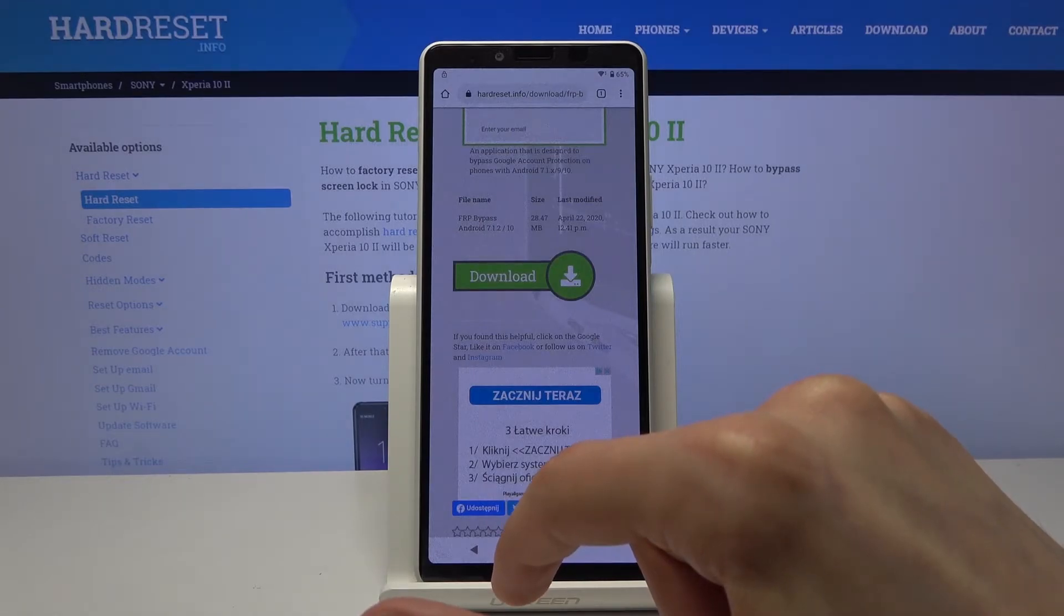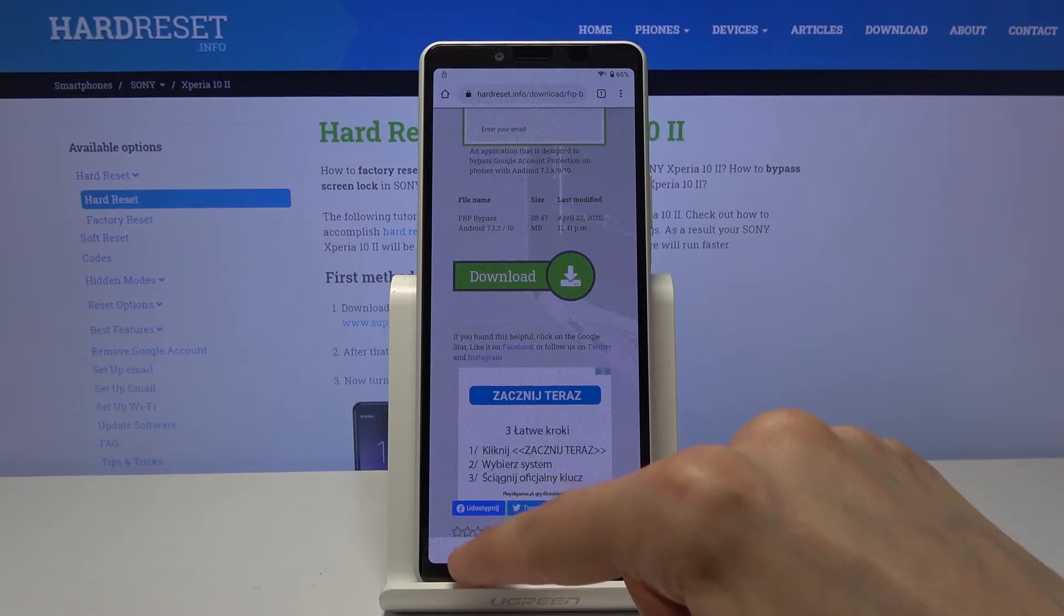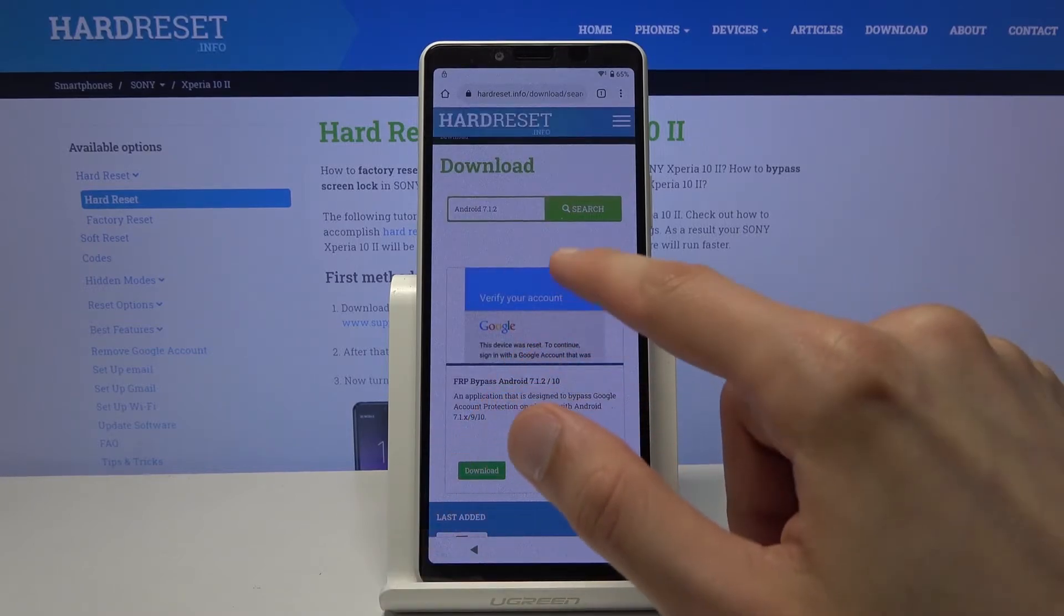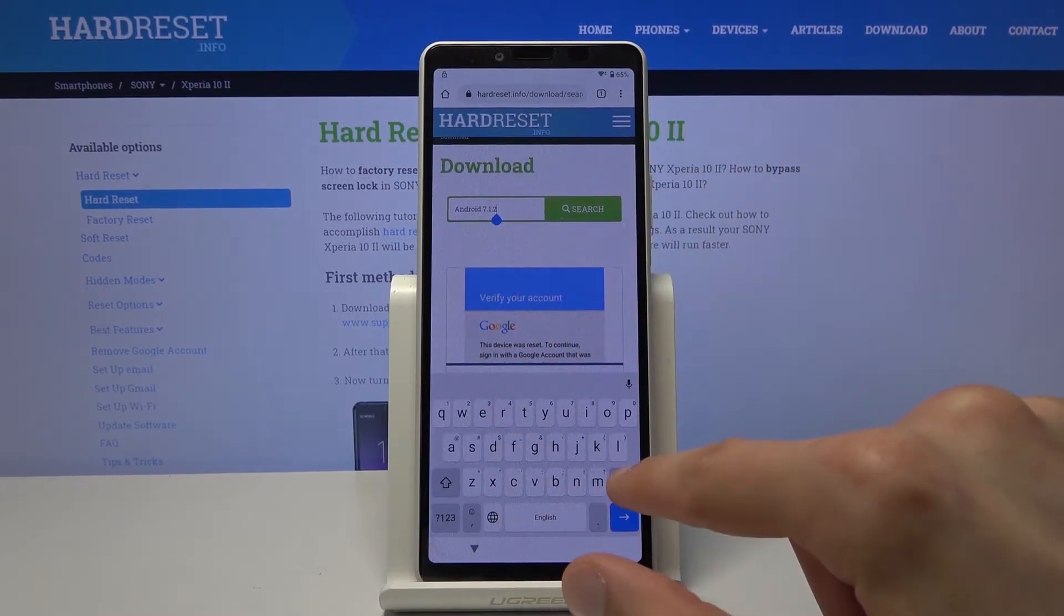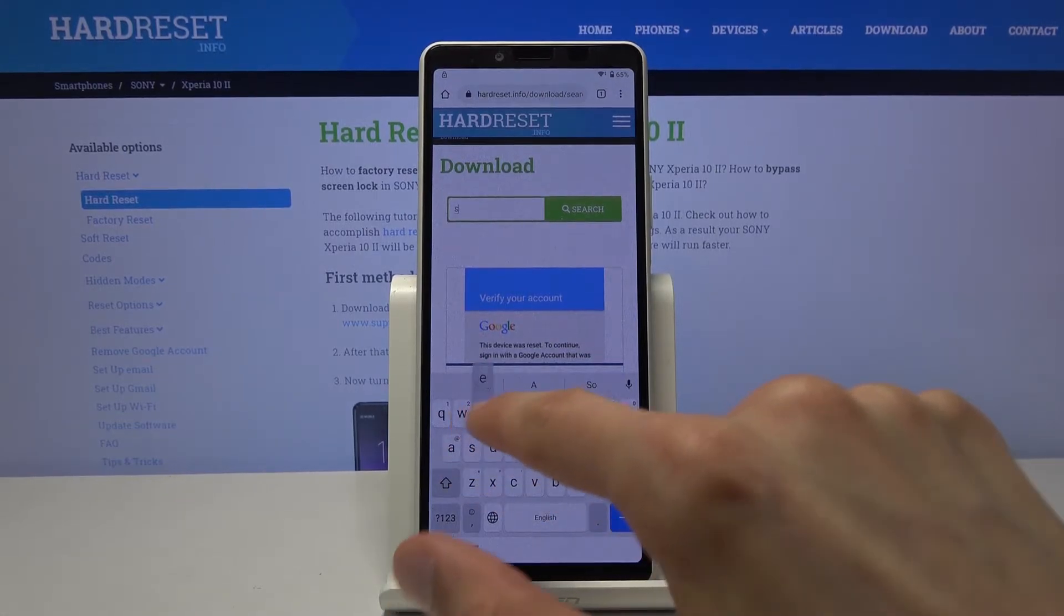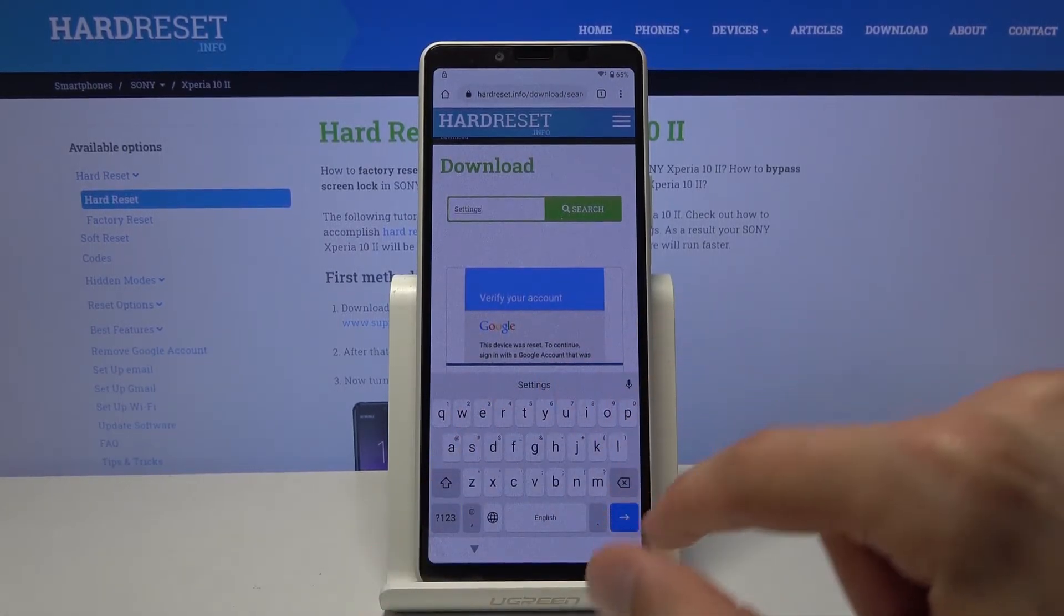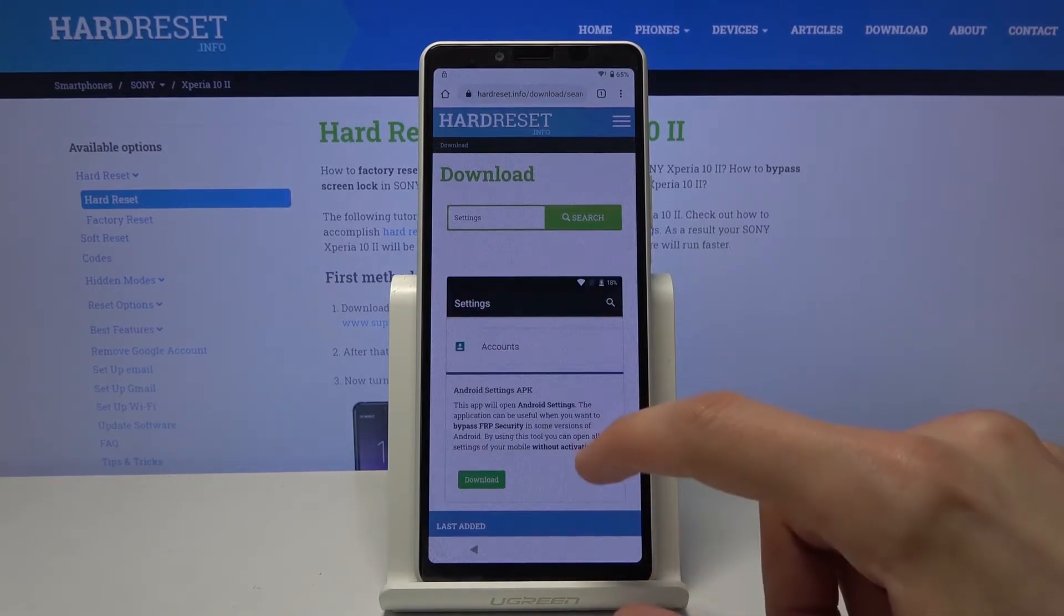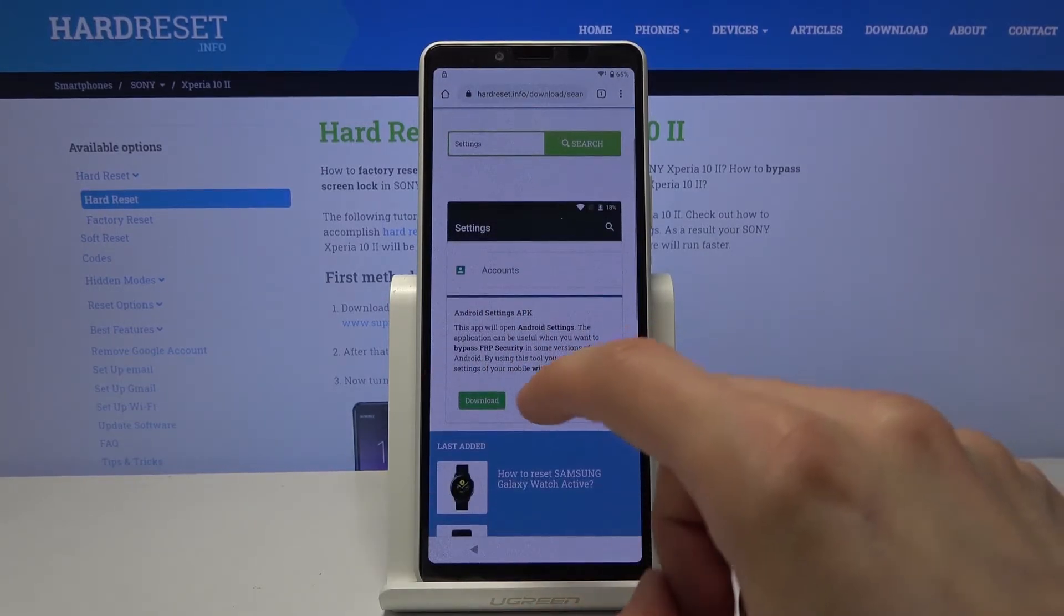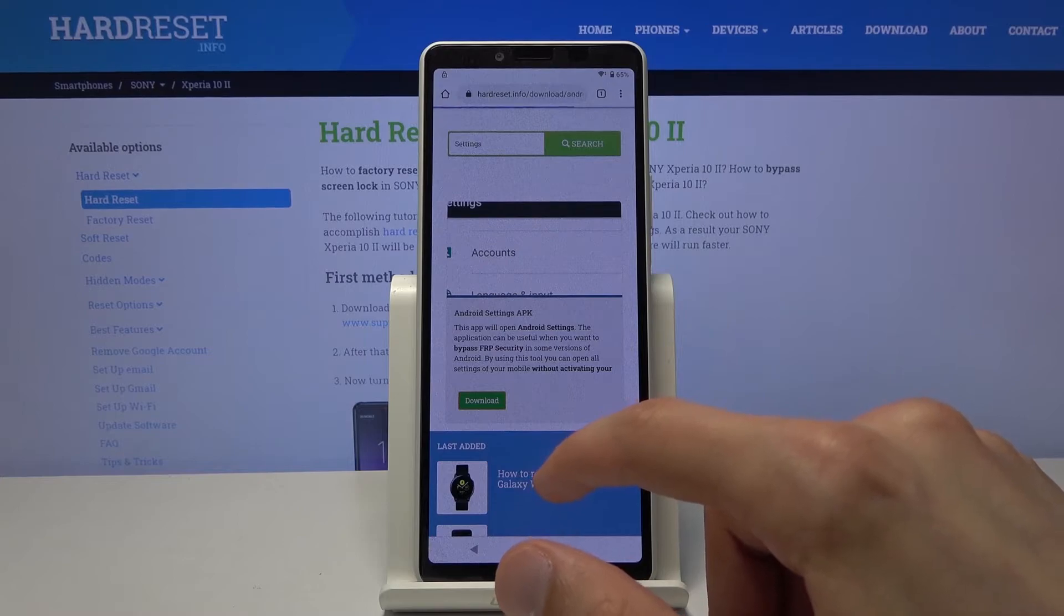And now we want to download, let's go back once more. And now we want to search and download settings. Like so. As you can see there is the app, Settings app. Let's again download this.